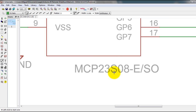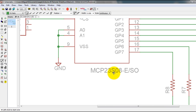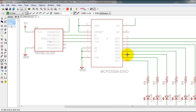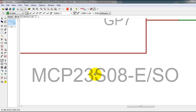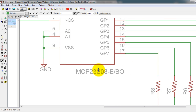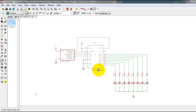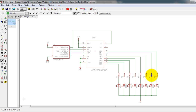When you buy this IC, make sure that it has the 'S' in it, because there's another one without the 'S' and that one is for I2C communication. But we're using SPI, so make sure that it has the 'S' in the name.